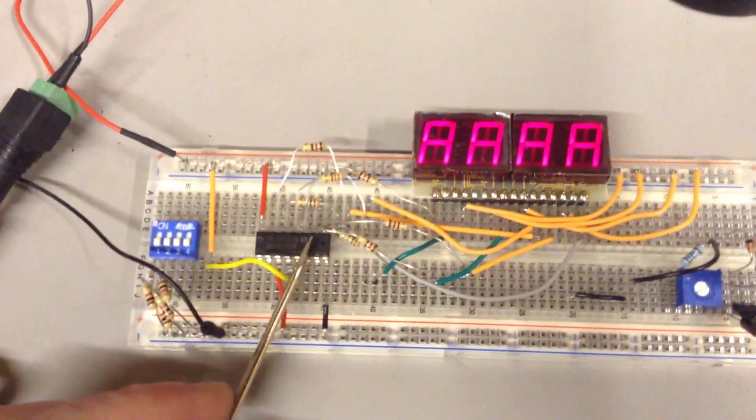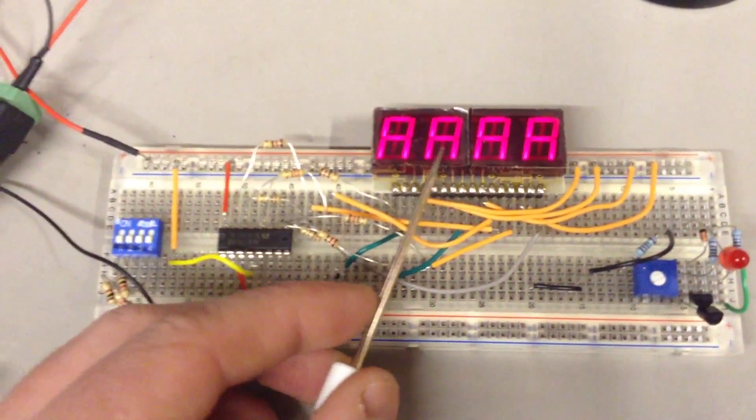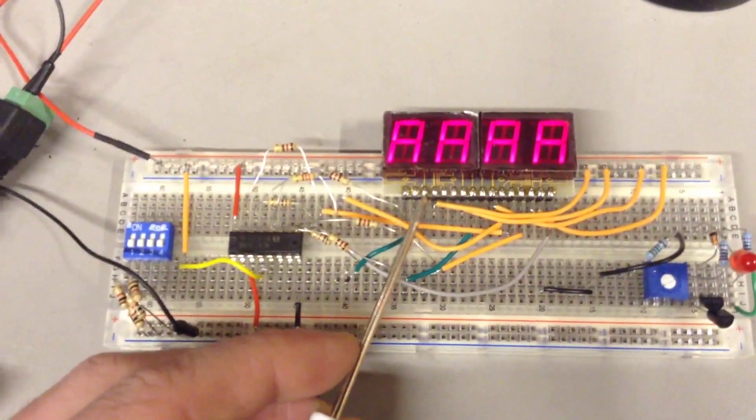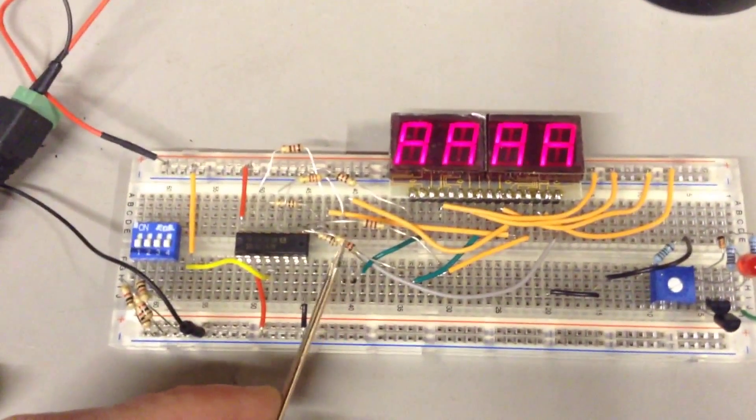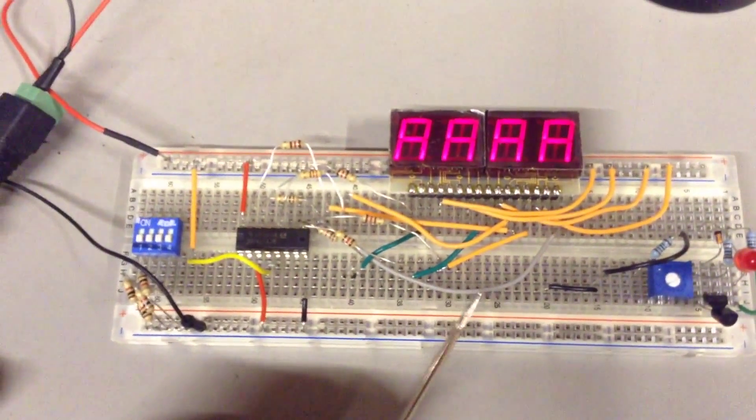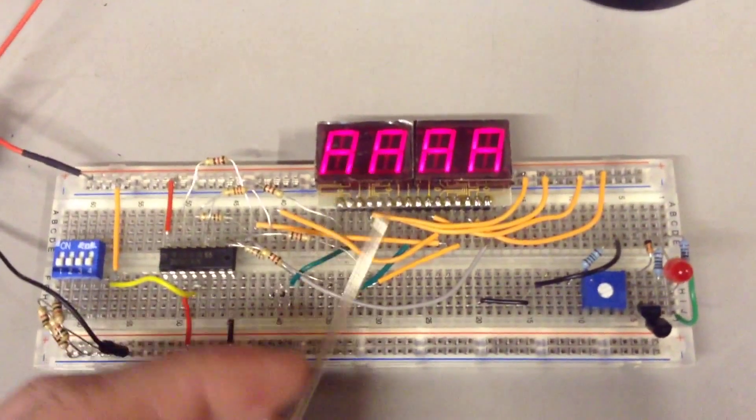And this is open collector and it is actually pulling it down through the dropper resistor, but it's just not working.